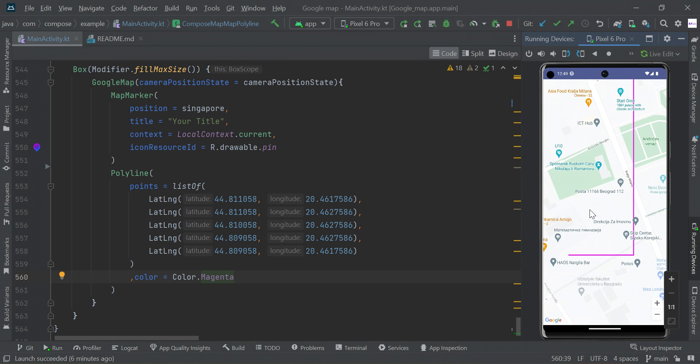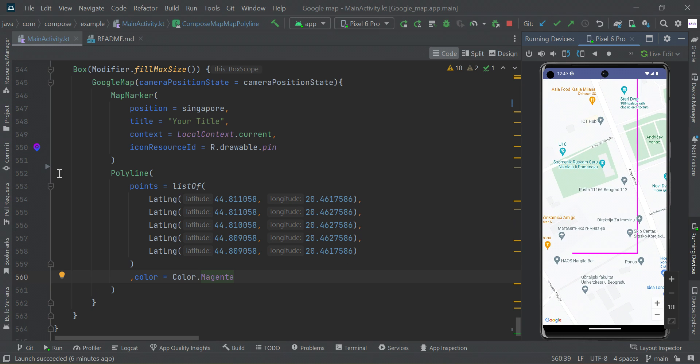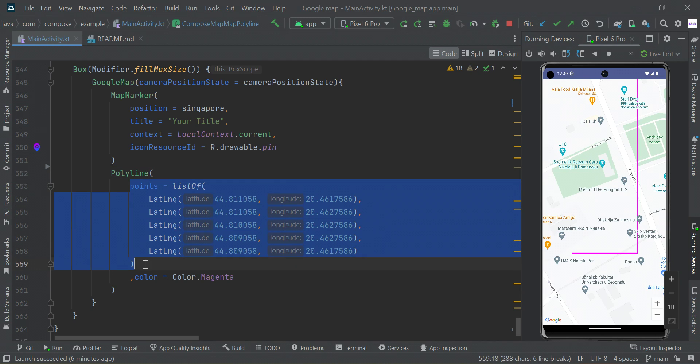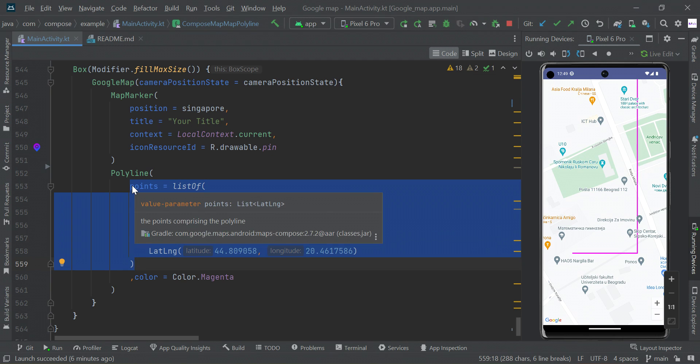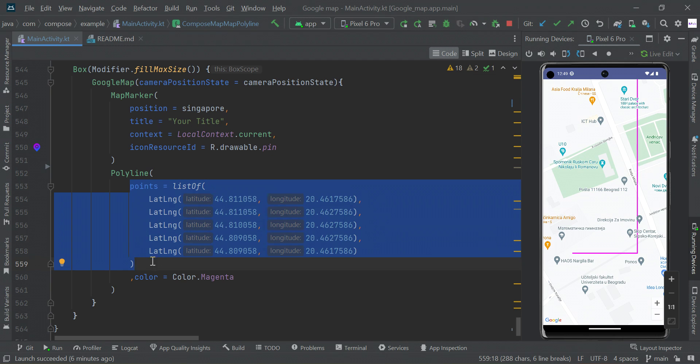To make a polyline, we need to use the polyline function. In this composable function, the required parameter is a list of points. To make a polyline from one end to another end, we need to give a list of lat-long coordinates to these points.